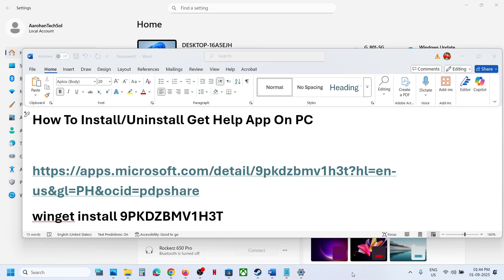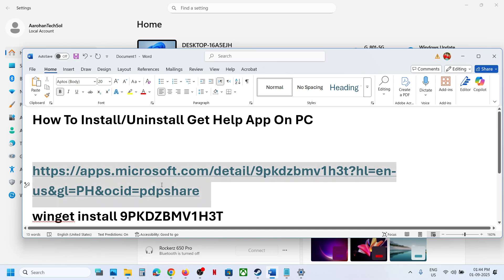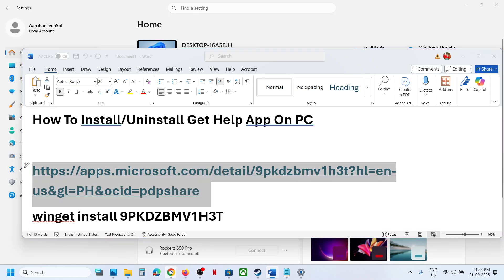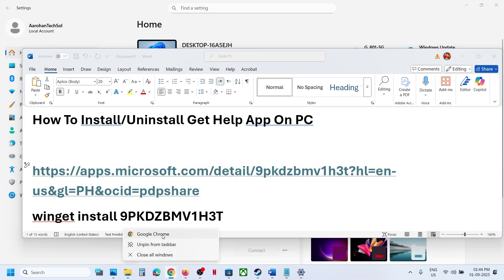Hello guys, welcome to my channel. Today in this video I'm going to show you how to install or uninstall Get Help app on your computer. To install it, you can copy this link - the link is provided in the video description.